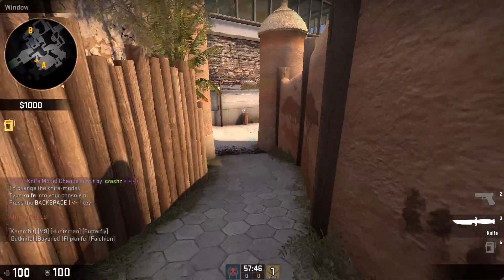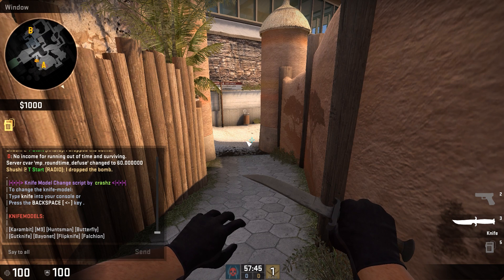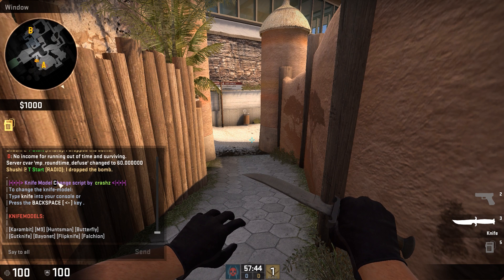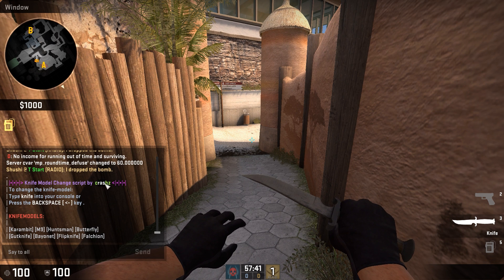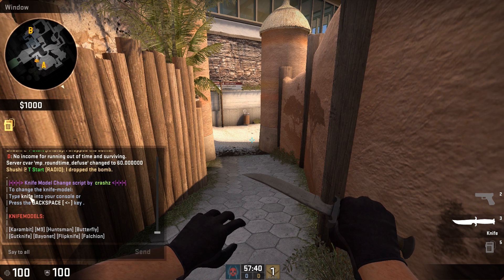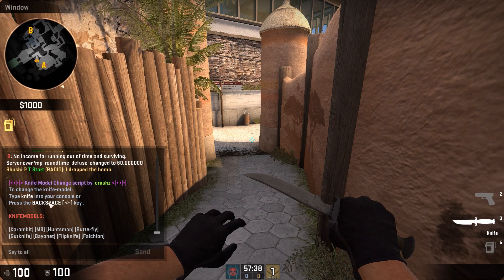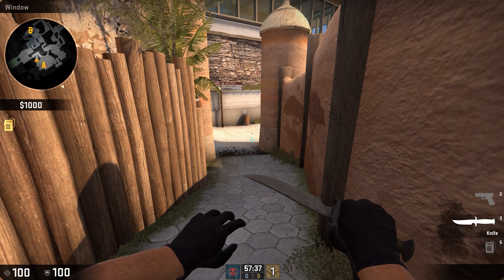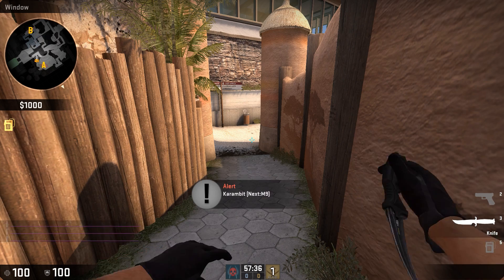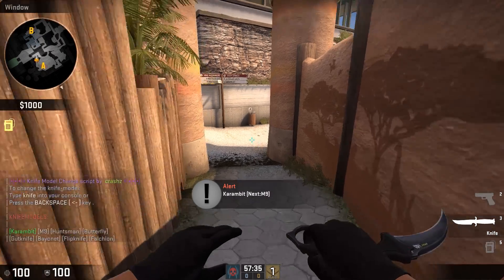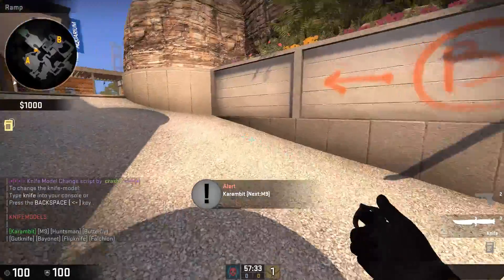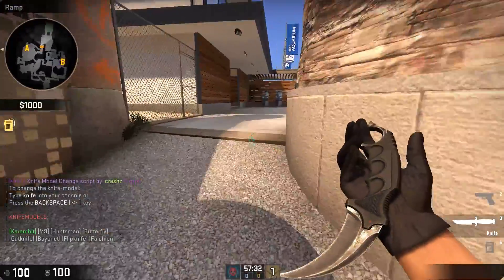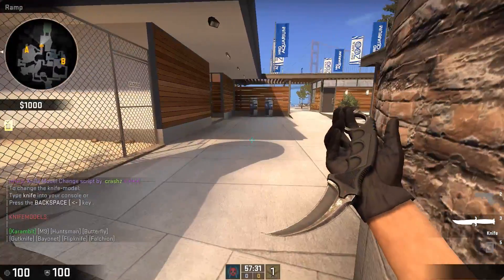As you can see, it comes up with a little thing on the side in your menu that says 'Knife Model Change Script by Crashes,' and it tells you how to change the knife. All you have to do is press backspace while having the default knife out, and of course you get the karambit — you can try it out and see how it looks in game.